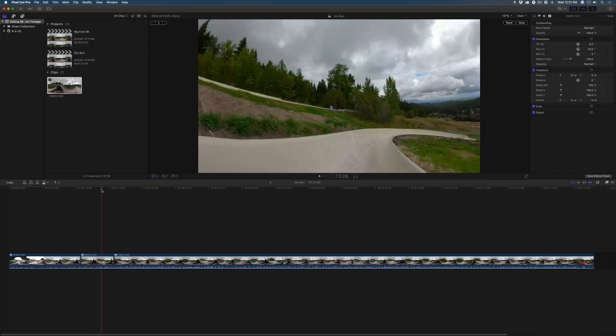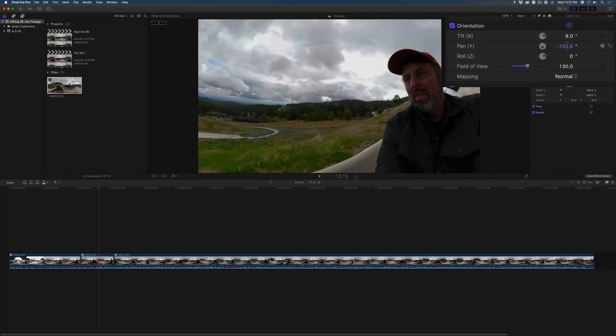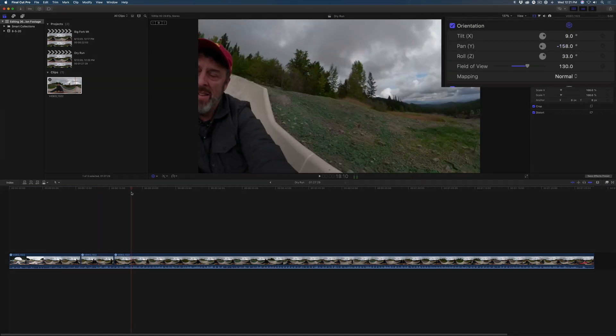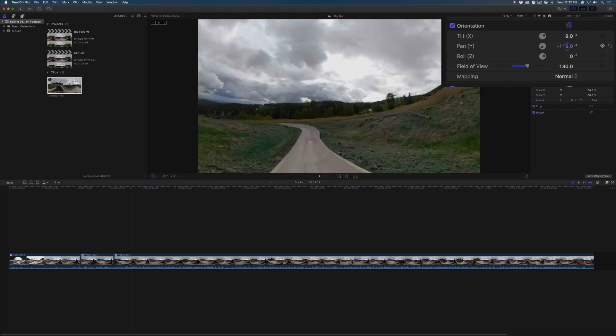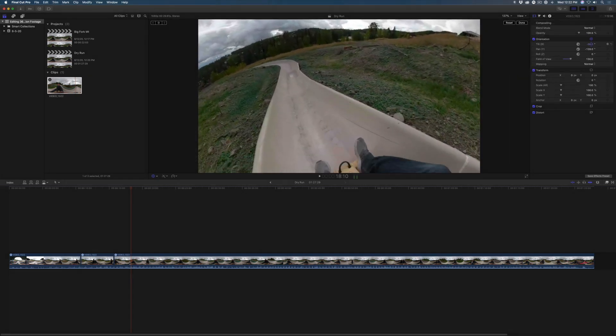With the playhead over the center clip, I'll drag the pan and roll sliders to create new framing. I'll move the playhead over the next clip and adjust my framing again. This time, I'll include my feet in the shot.